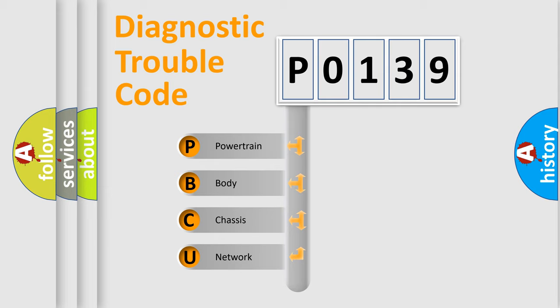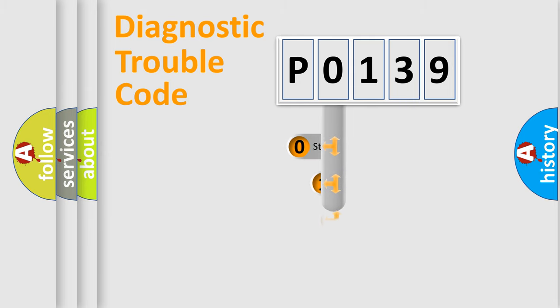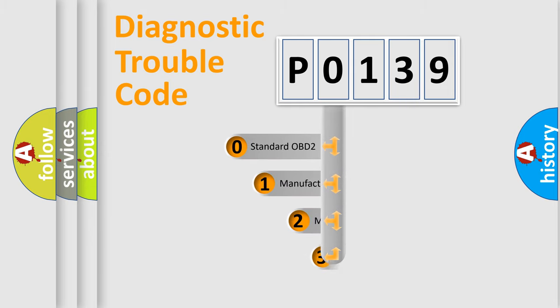We divide the electric system of automobile into four basic units: Powertrain, Body, Chassis, and Network. This distribution is defined in the first character code.